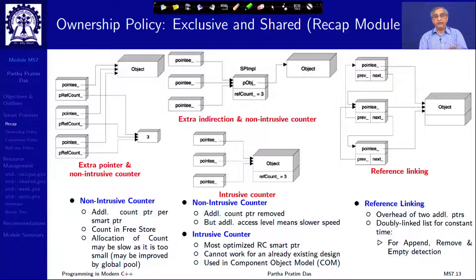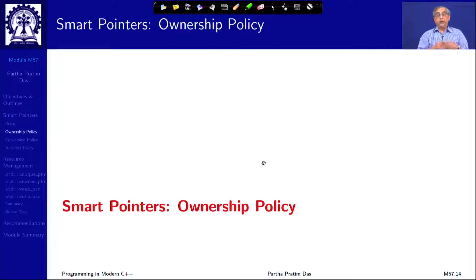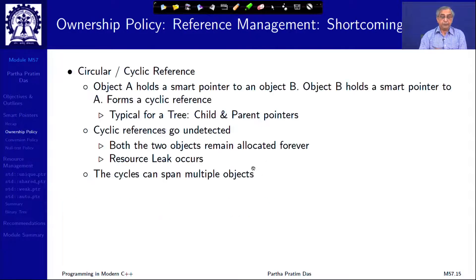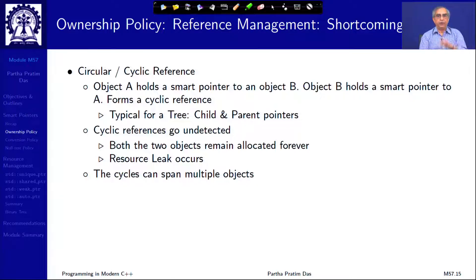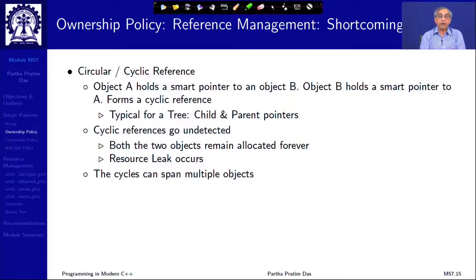We saw a variety of different possible strategies for implementing the shared ownership policy. Moving on from ownership policy: exclusive ownership is fine when you have only one pointer pointing to an object, like in a singly linked list. But when you have shared policy — when more than one pointer can point to the same object — then there comes the question of circular reference or cyclic reference.